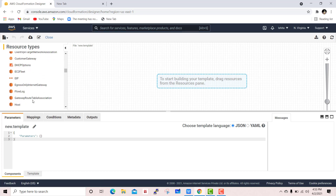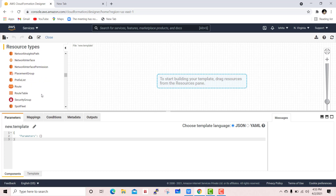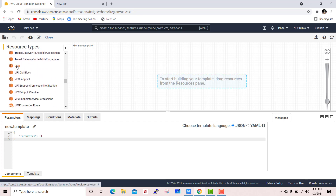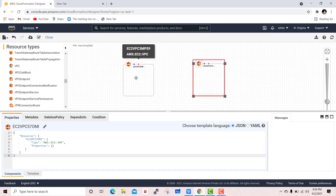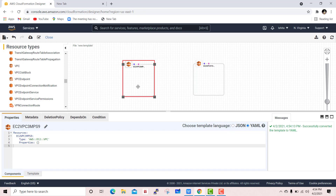In EC2, these are the resource lists. The task is related to VPC and subnet creation, so first we select VPC. We need to create two VPCs, so drag the VPC option twice. Then select the template language — here I will go with YAML.